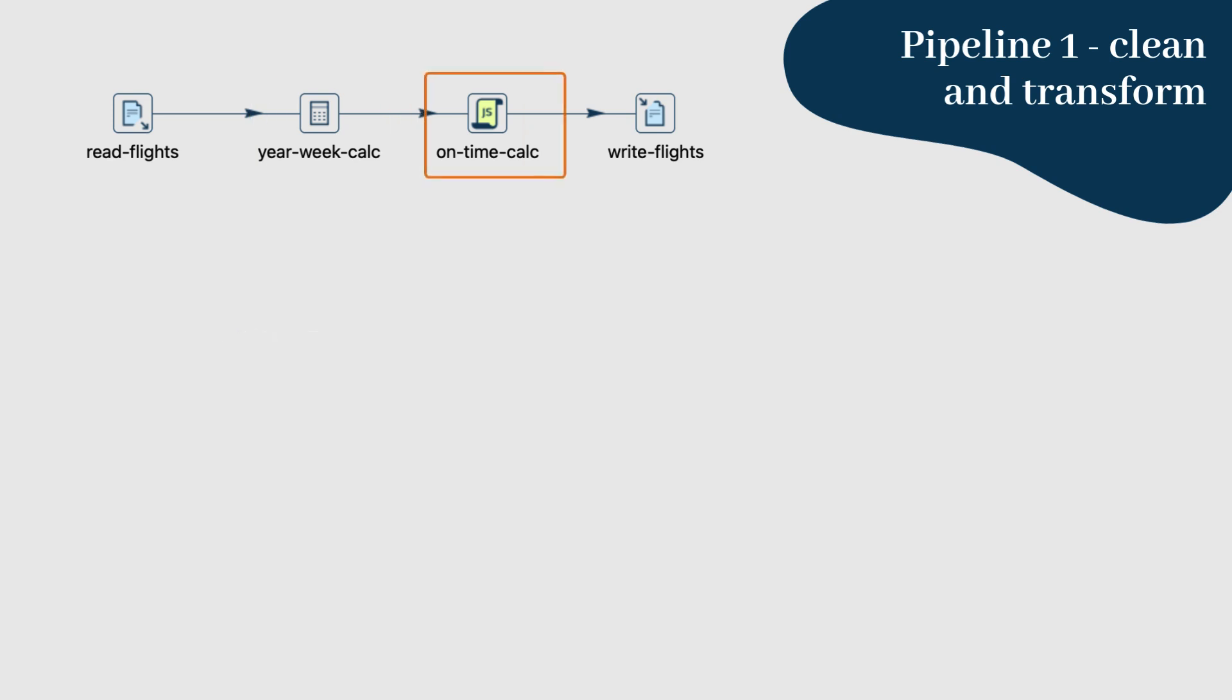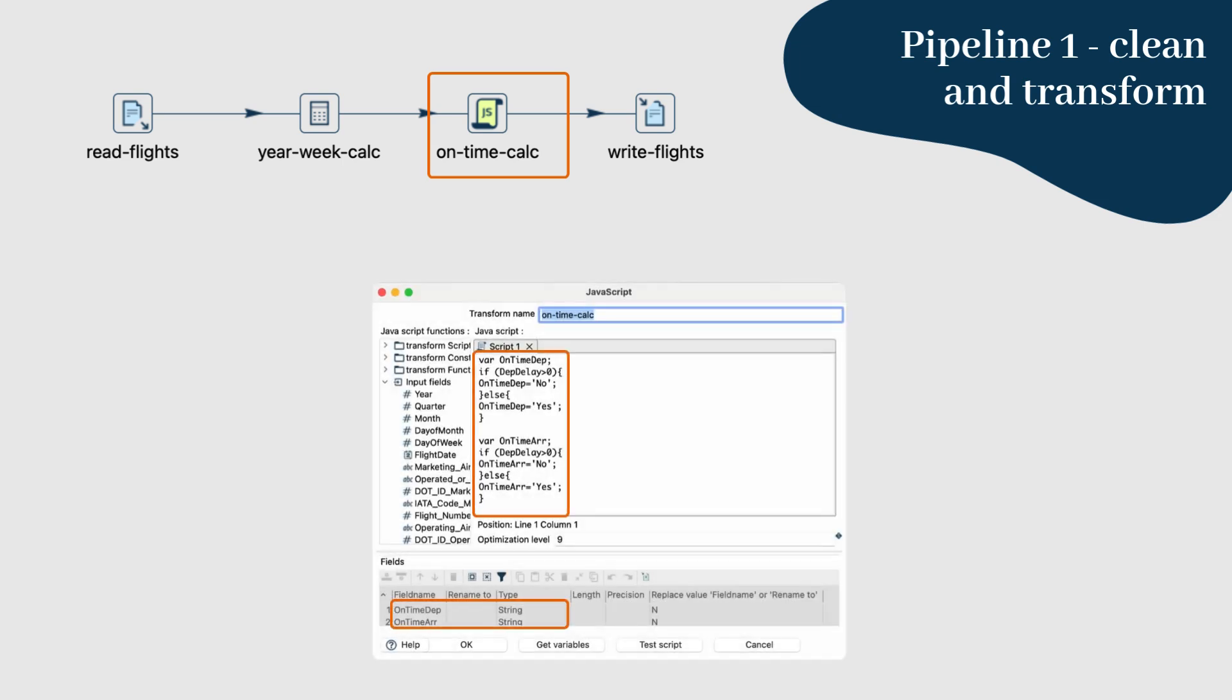Step 4: Now let's add a JavaScript transform to create two new fields, on time dep and on time arr. These fields will determine if a flight departed and arrived on time. In the JavaScript editor, write a simple script that checks the dep delay and arr delay fields.